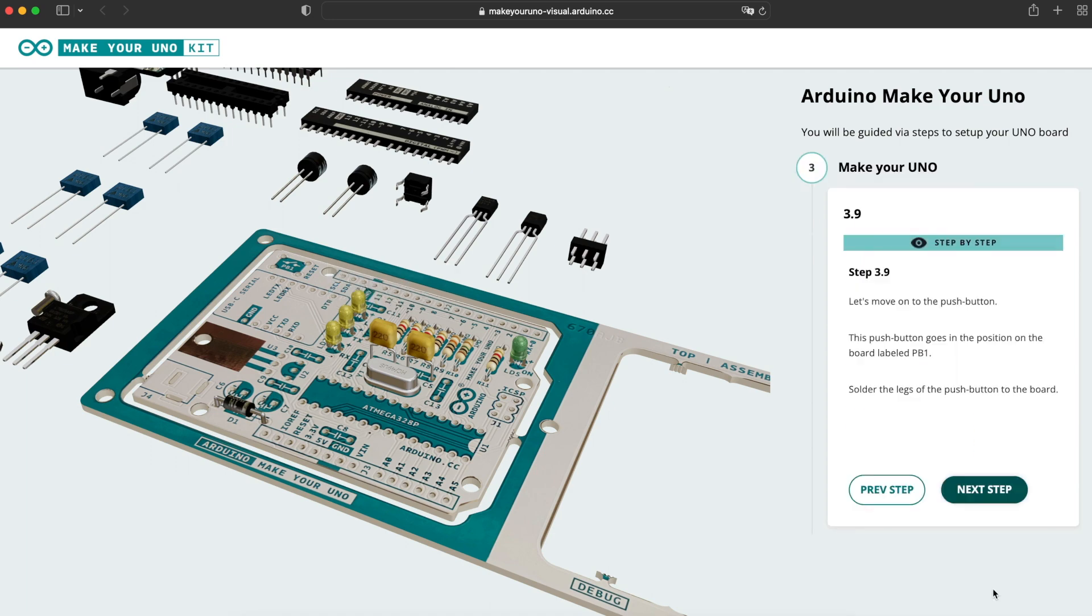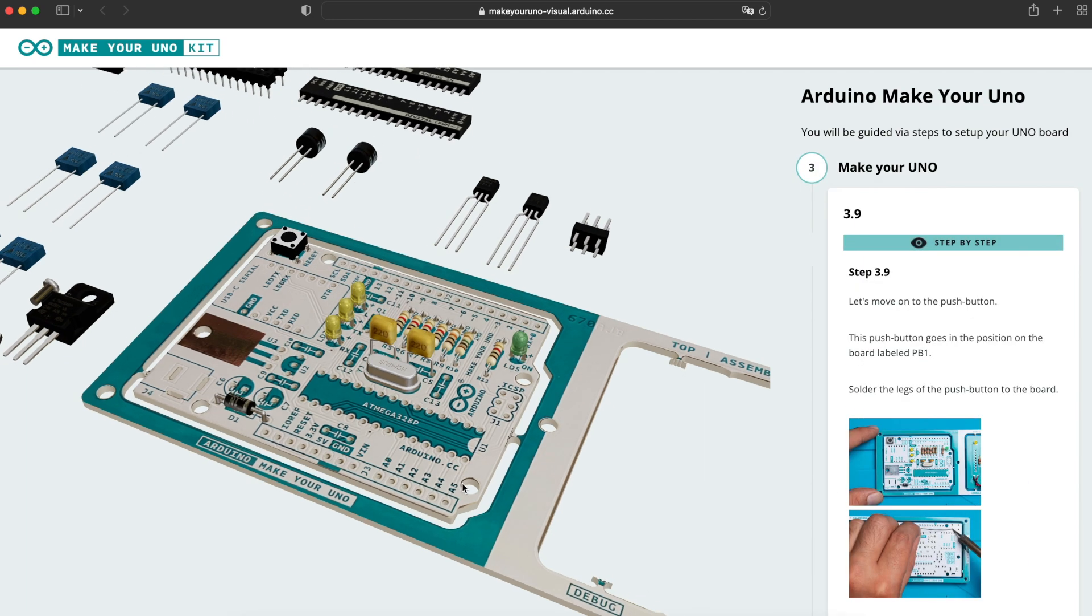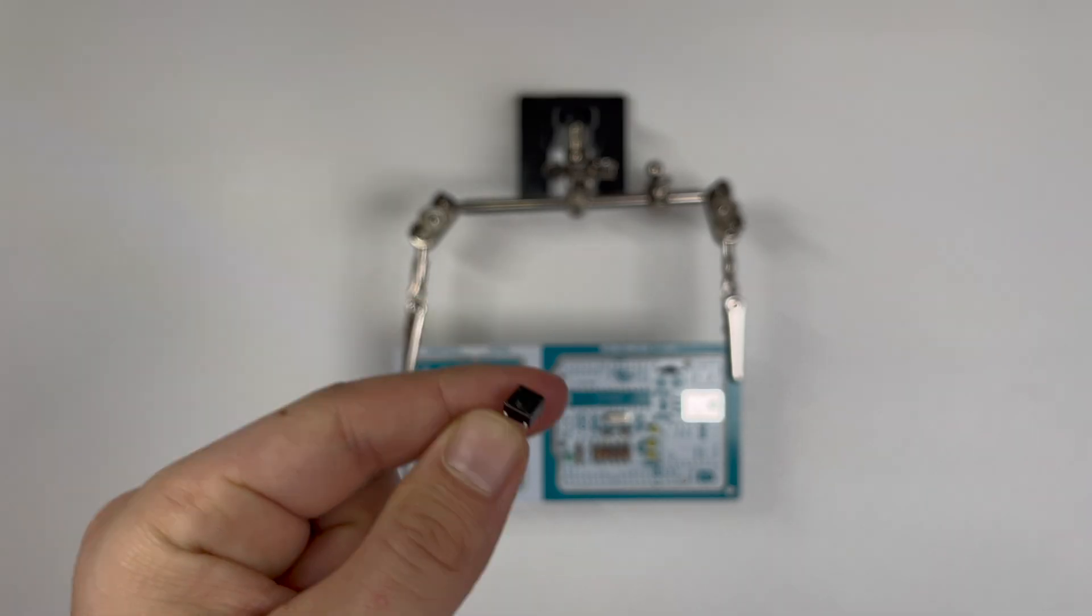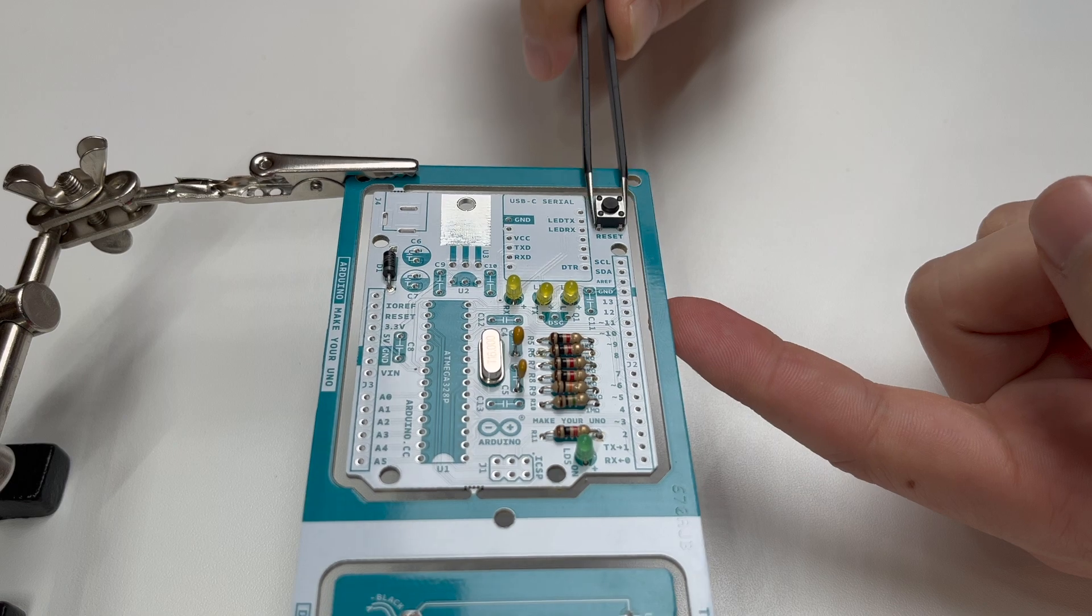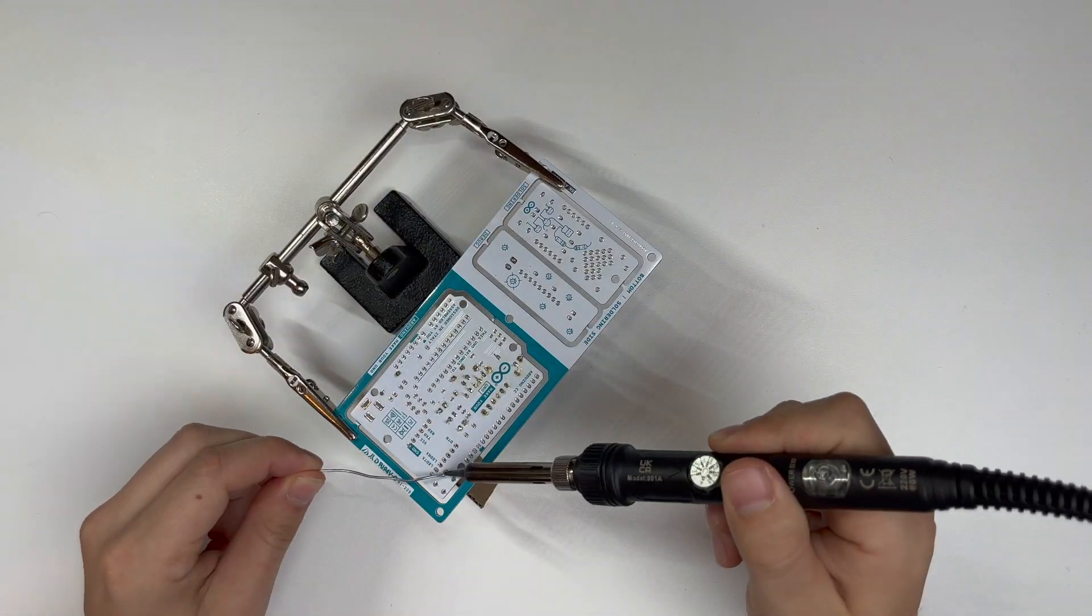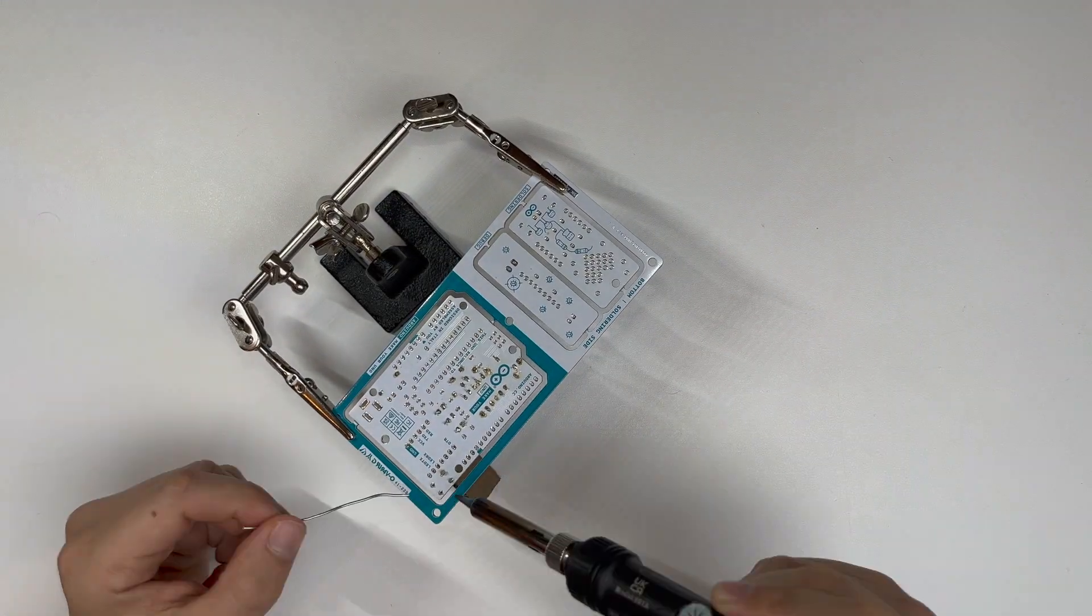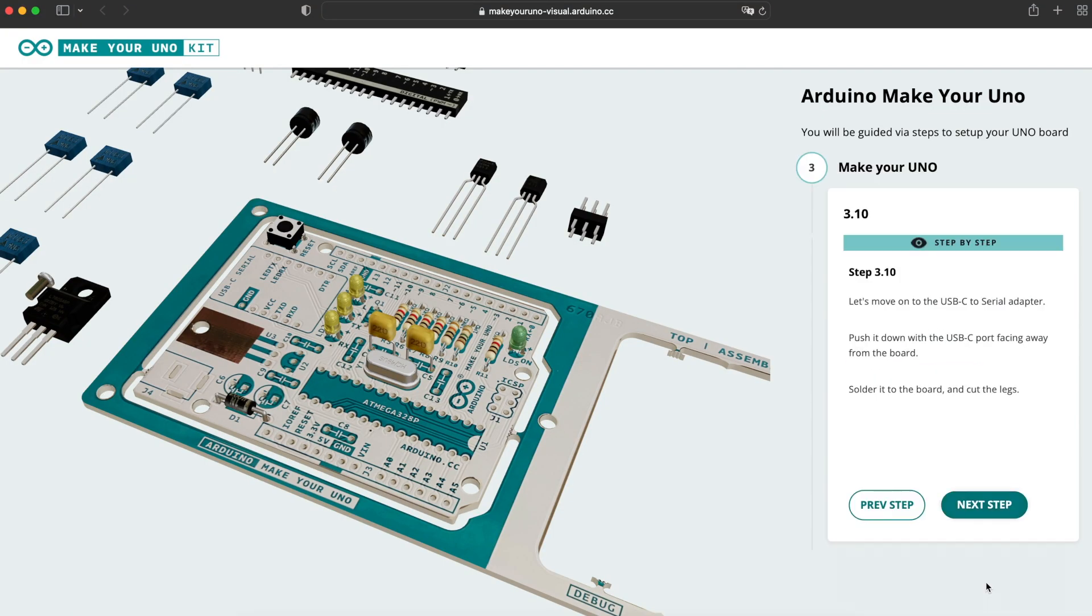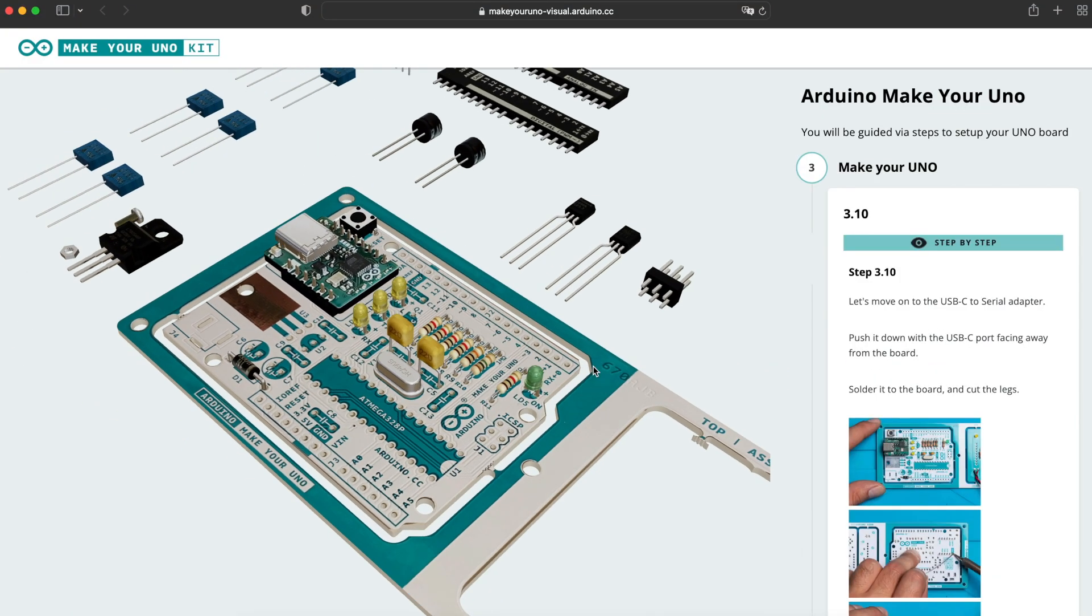Next up the push button for the reset ability. Then the USB-C to serial converter.